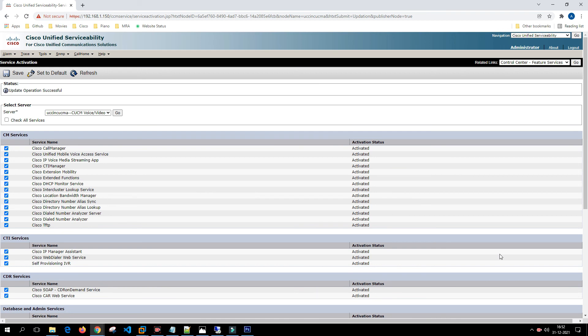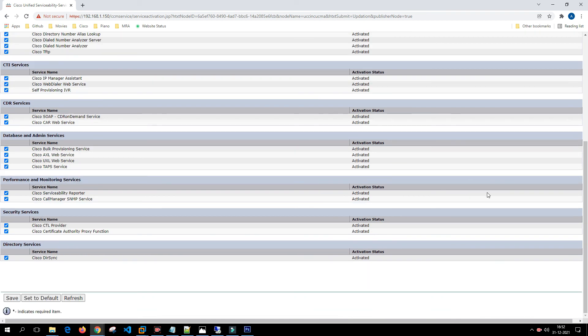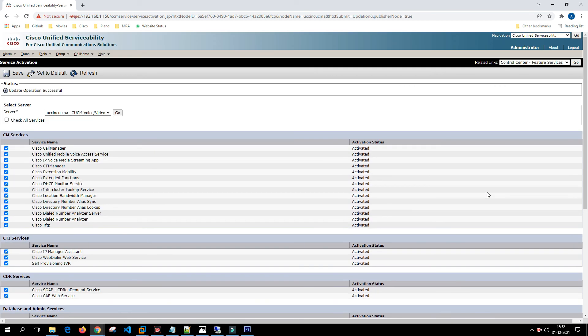All the services are up. In the next video what we are going to do is we are going to install subscribers and we'll see how to add subscribers and install them. We'll try to install Call Manager subscribers only in the next video. Thank you for watching this video, have a wonderful day.